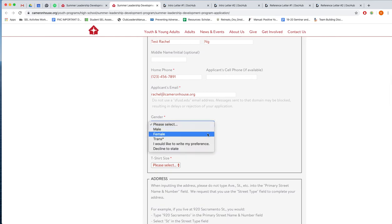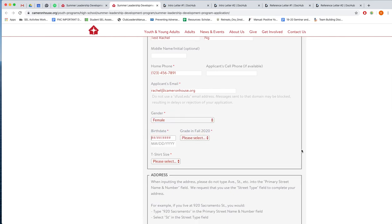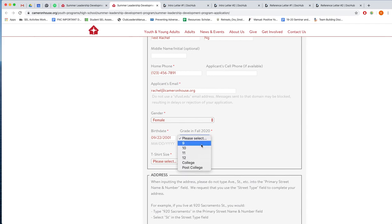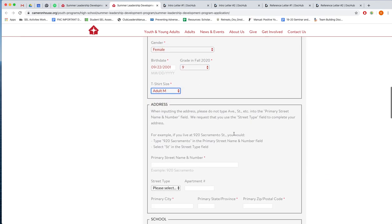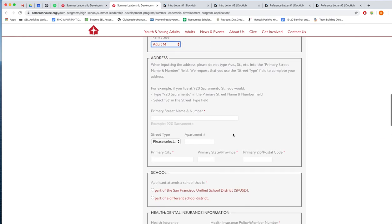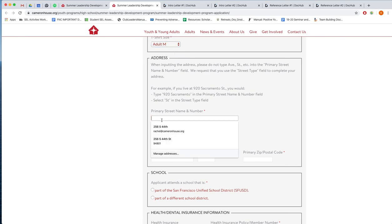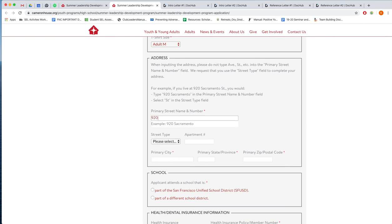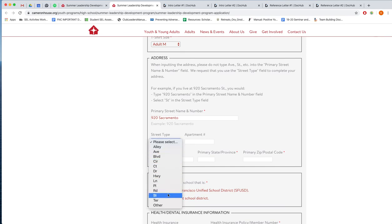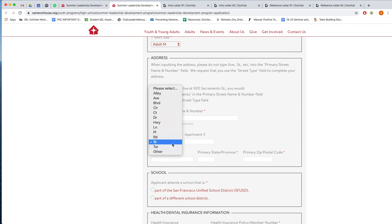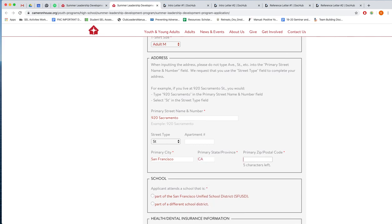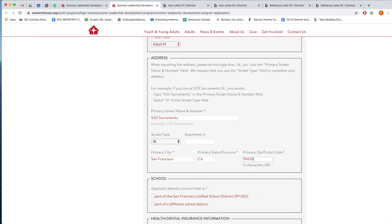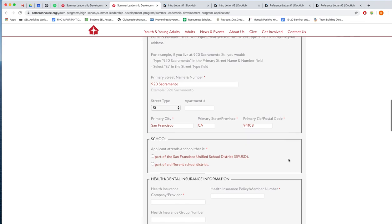You may choose or write in your own preference, your birthday, and then what grade you will be in in fall 2020, as well as your t-shirt size. And then down here we ask for your address. So in the first field, you're going to want to put your street name and your number. So I will put 920 Sacramento. And then here under street type, please select which street or if it's an avenue, etc. The city, the state abbreviation, and then your zip code.